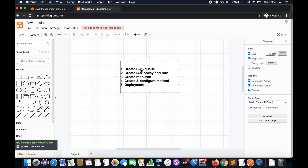Throughout this tutorial we are going to follow these steps. We will start with the creation of the SQS queue, followed by the creation of the IAM policy and role — this second step will allow API Gateway to send messages to the SQS queue. Then as a third step we will create a resource within the existing API, followed by the creation and configuration of the method, and finally we will deploy the API Gateway and test it using Postman.